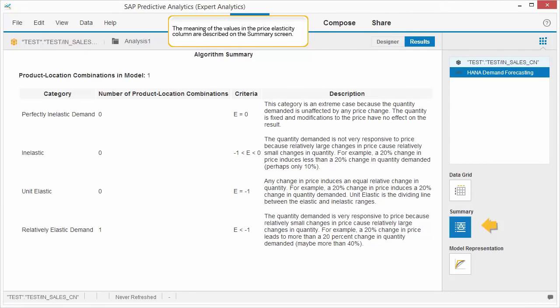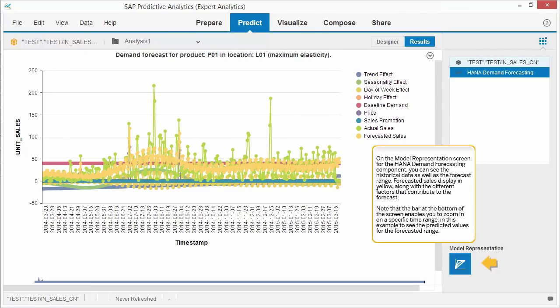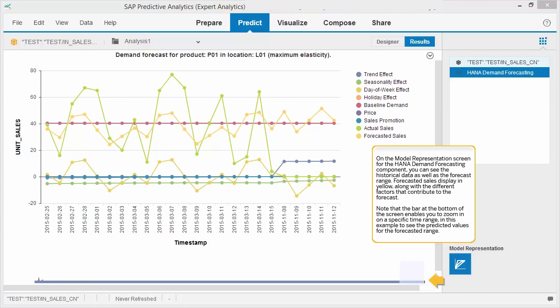The meaning of the values in the price elasticity column are described on the Summary screen. On the Model Representation screen for the HANA Demand Forecasting component, you can see the historical data as well as the forecast range. Forecasted sales display in yellow along with the different factors that contribute to the forecast. Note that the bar at the bottom of the screen enables you to zoom in on a specific time range, in this example to see the predicted values for the forecasted range.